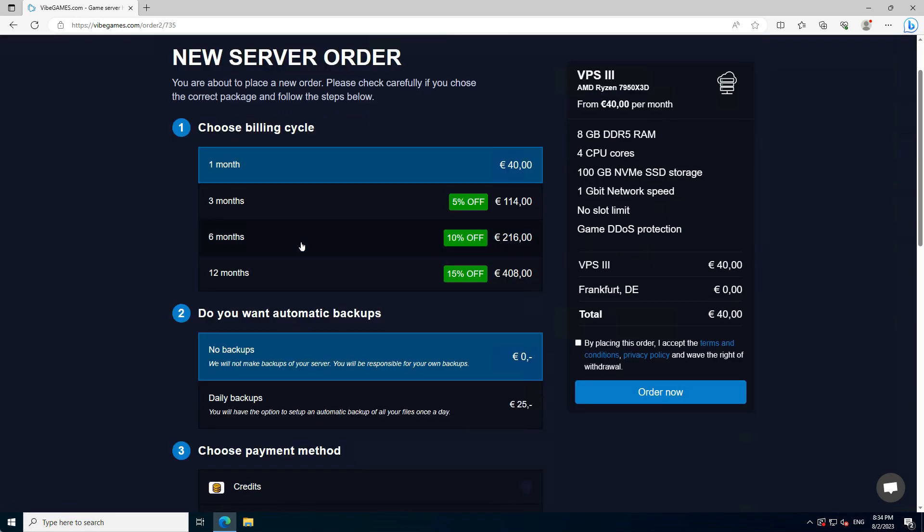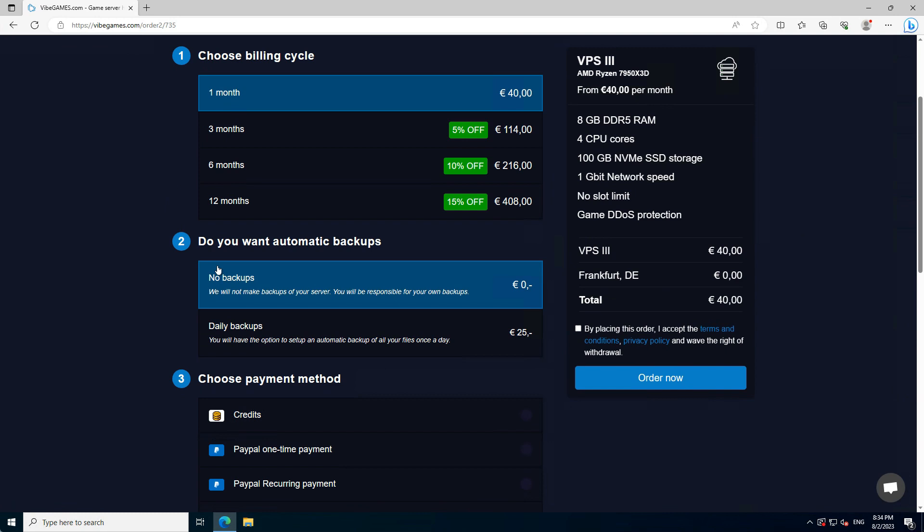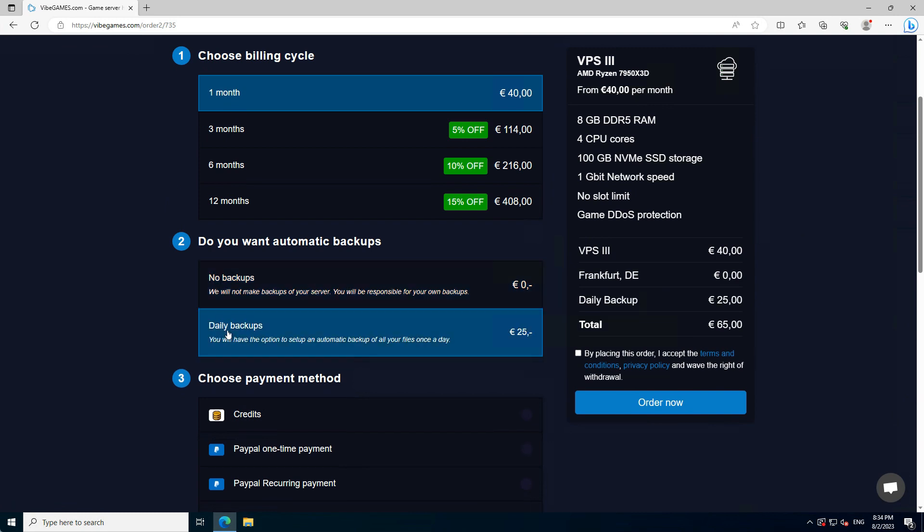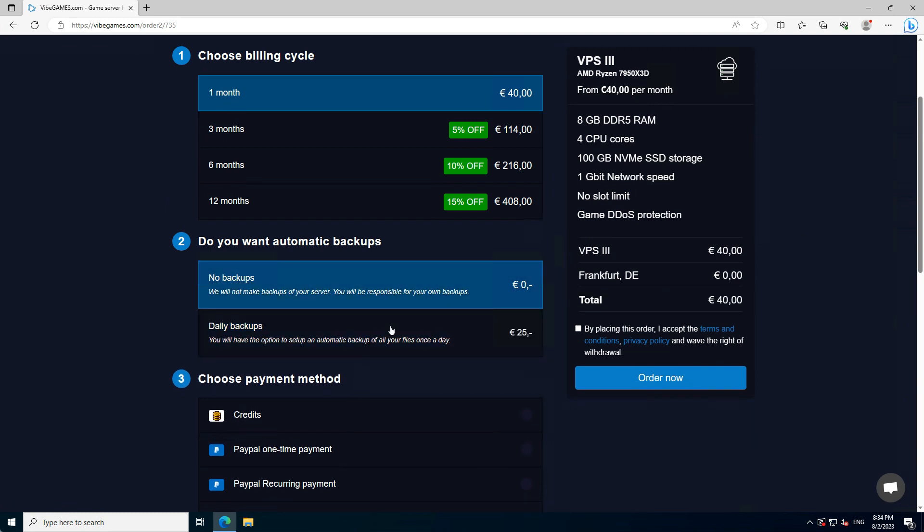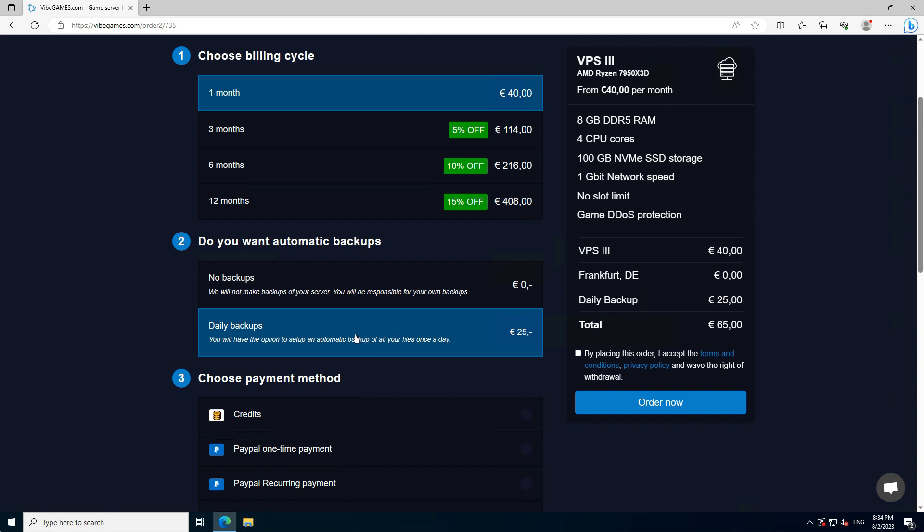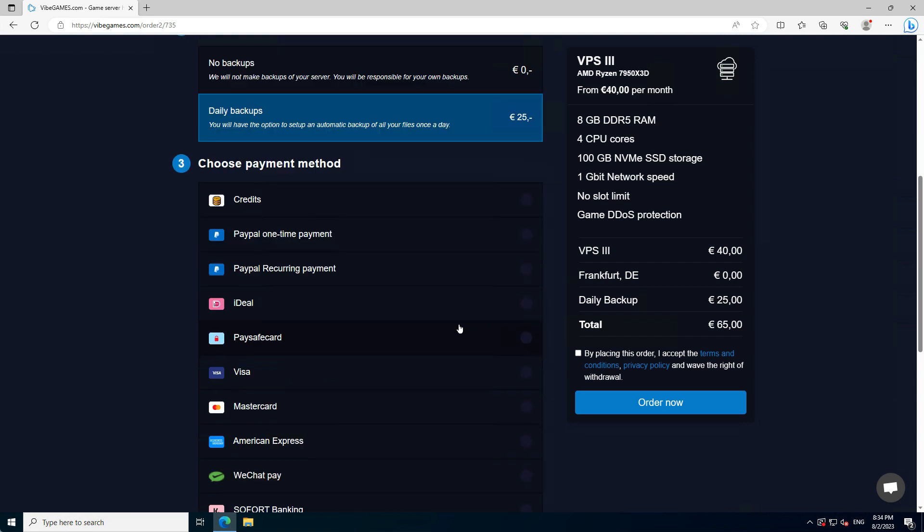At the second step, you have the option to enable automatic backups for your server. It's always recommended to backup your data. In an event something happens with your data, you can always restore it. Then scroll down and choose a payment method.